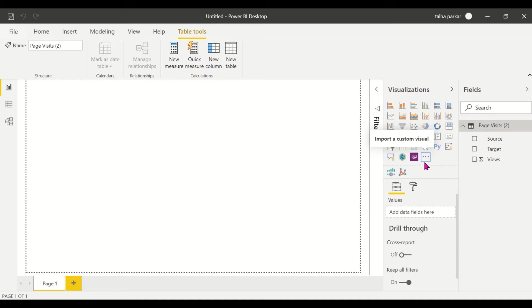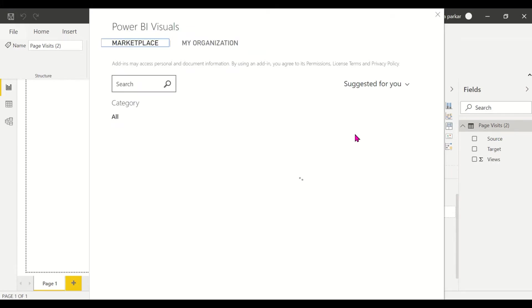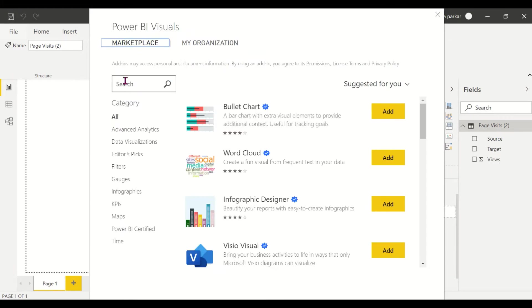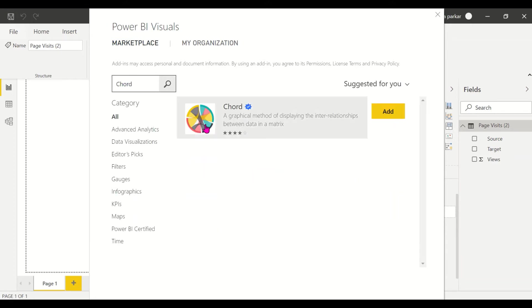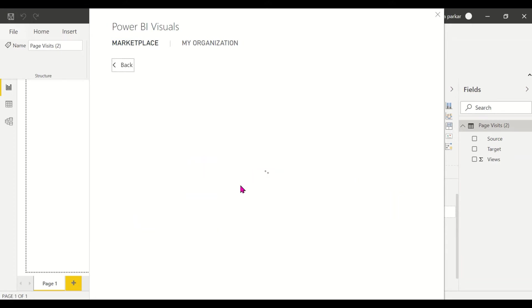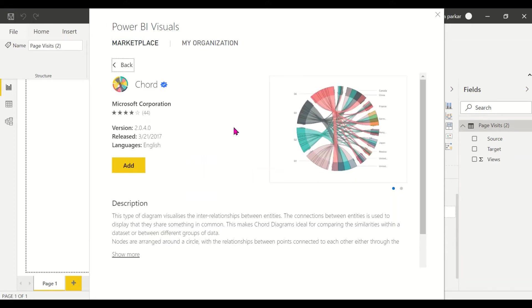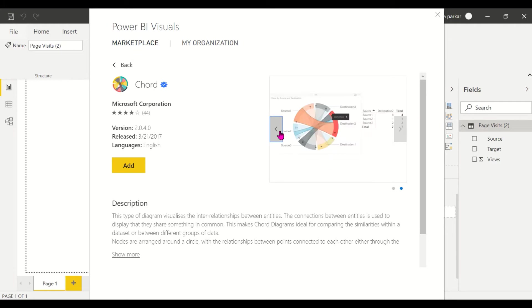I've worked on a similar visual earlier, that was the chord. Basically, even in the chord, as you see, you have relationships established between two entities.